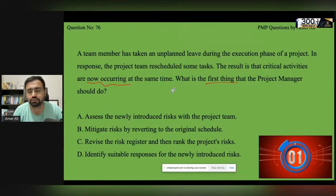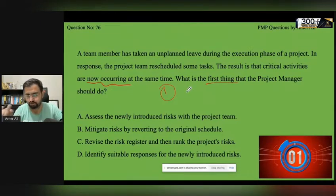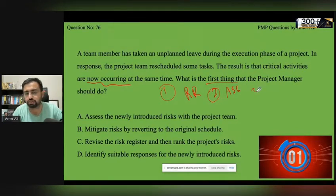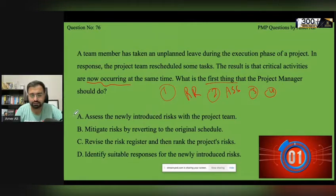So what is the first step when you encounter a new risk? First, you take the risk and put it into the risk register. Then you assess it, and then you record the response — how it was tackled and handled.